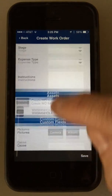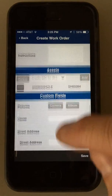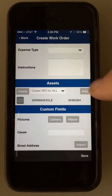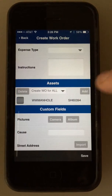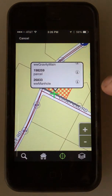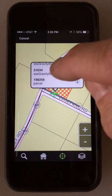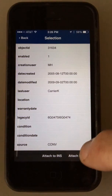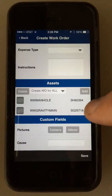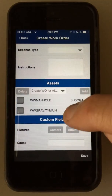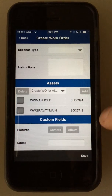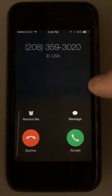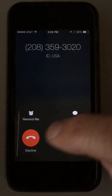You can also take a photo or fill in custom fields. You can come back here and say you want to attach another asset to it — just keep hitting Add. Hit Add and attach that gravity main to it, then hit Attach to Work Order again. Now I've got both map assets attached to this child work order.